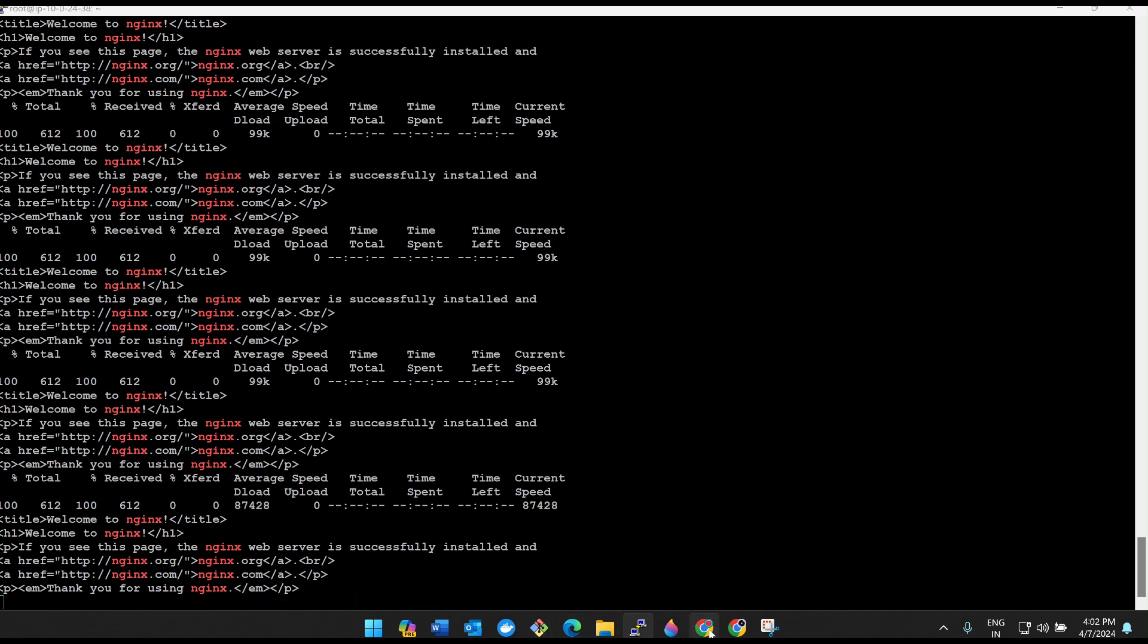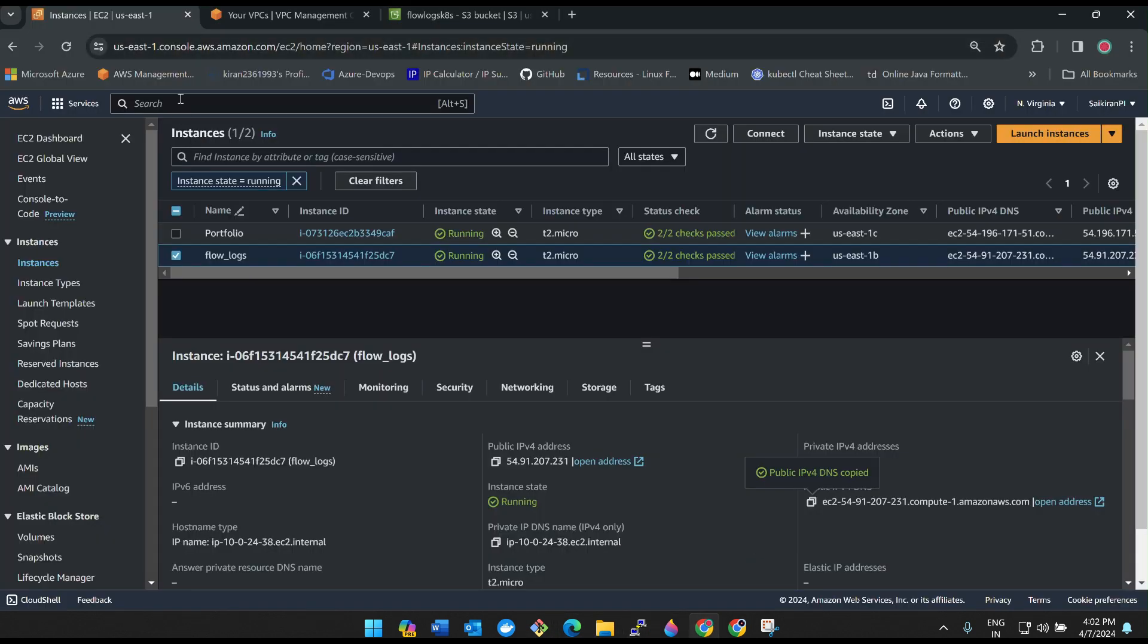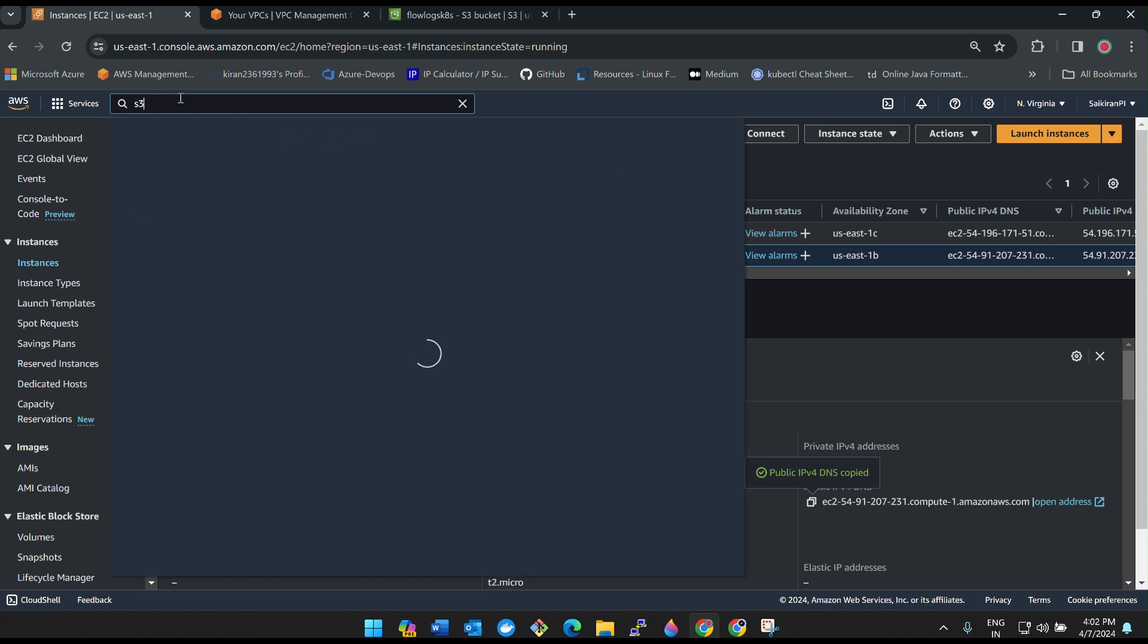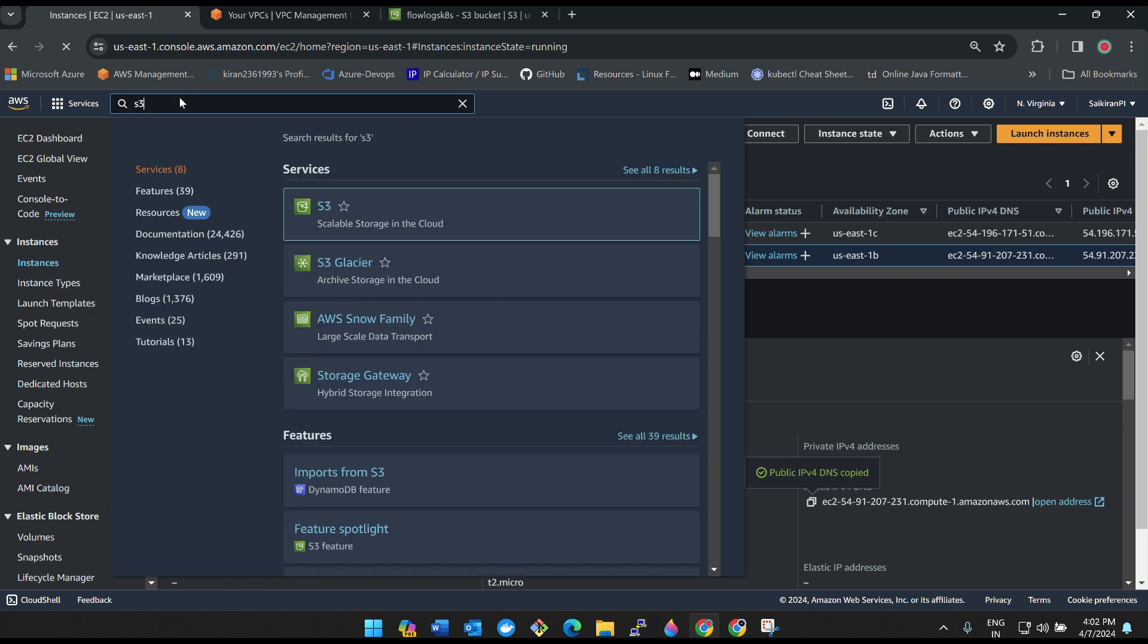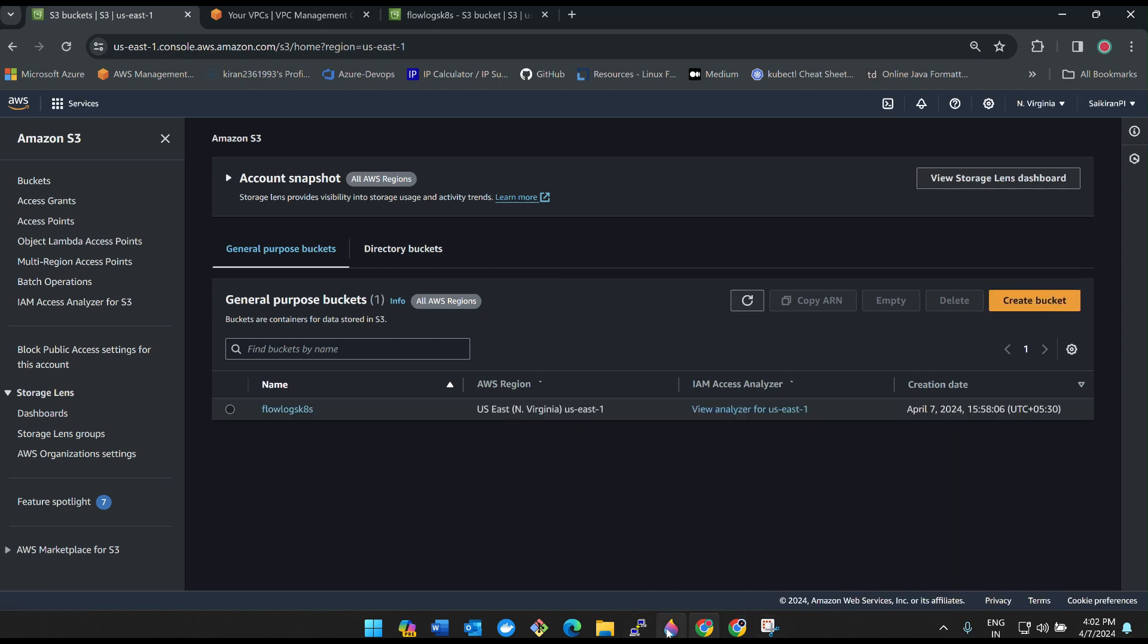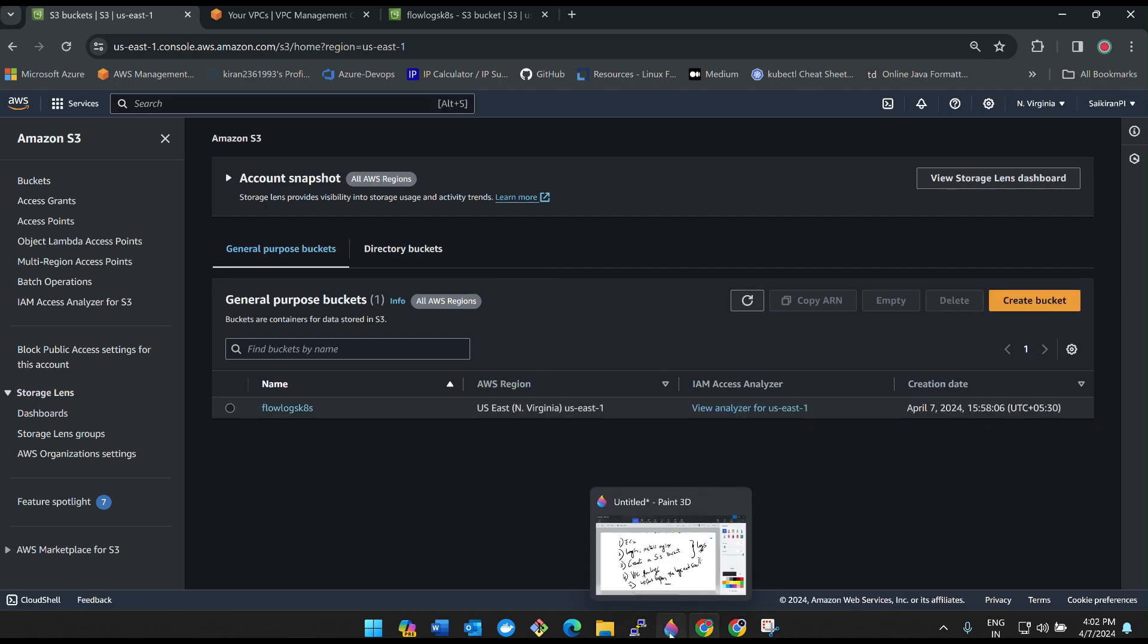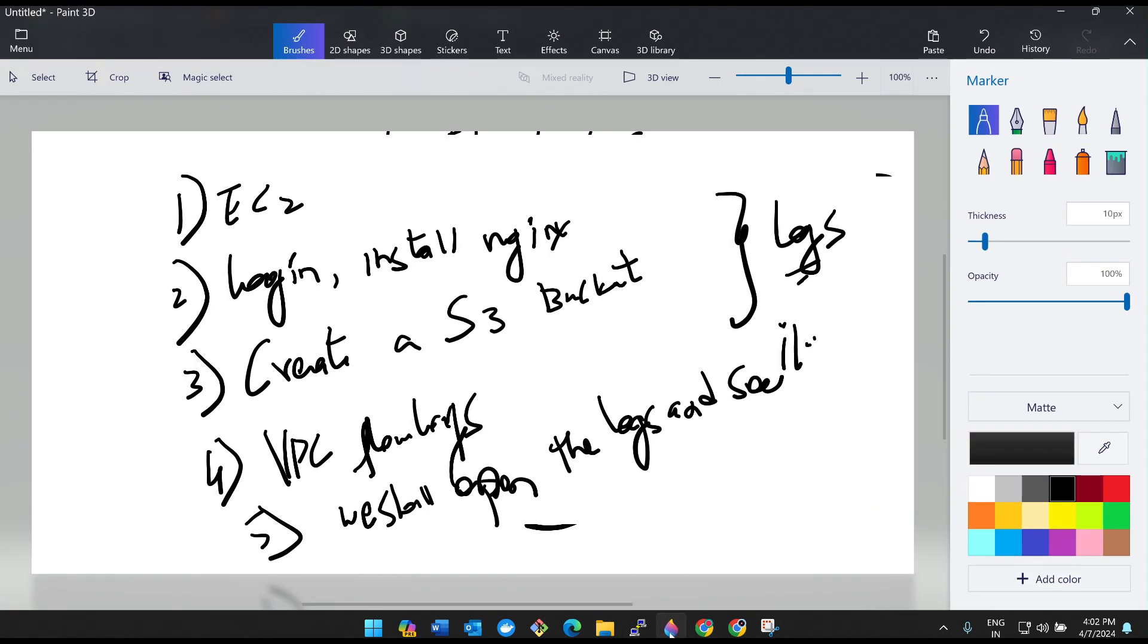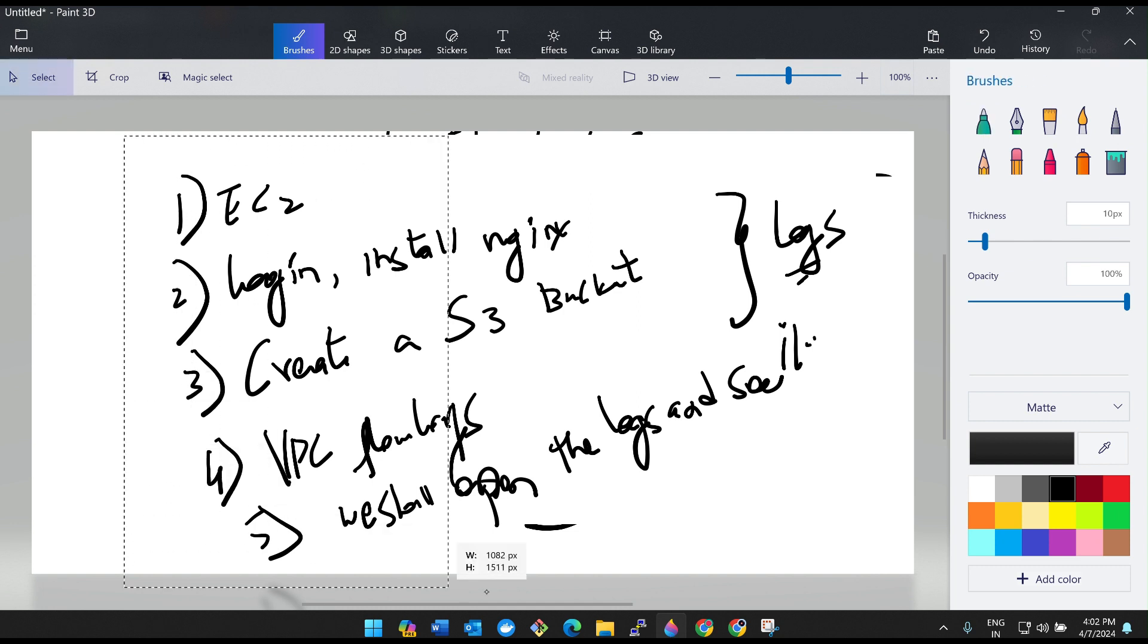So what I am doing is I'm just automating it for continuously sending the packets to this browser. Once then click enter. See, it is sending the packets.